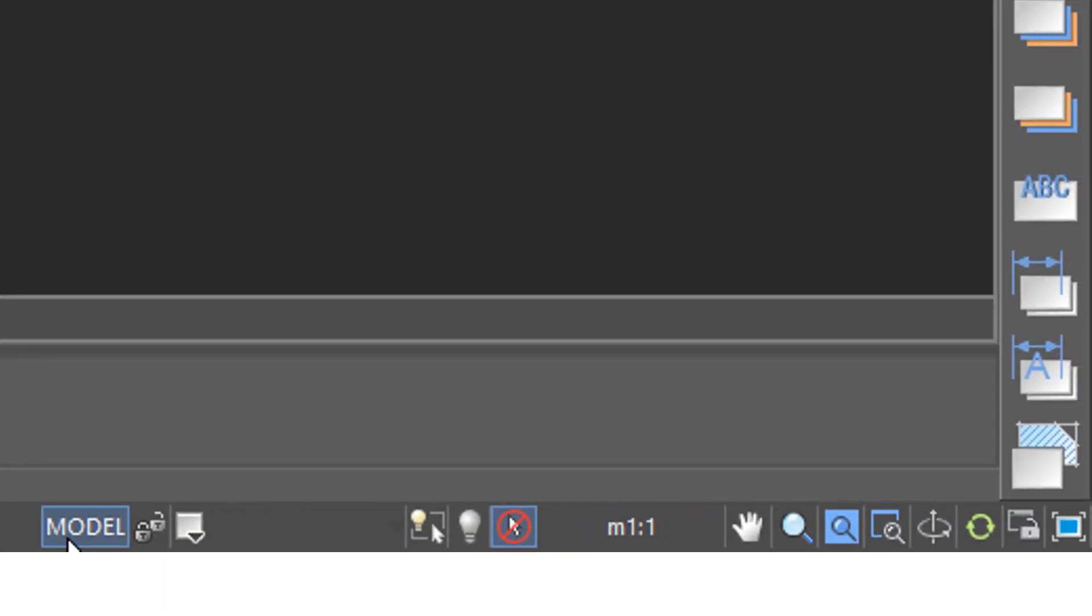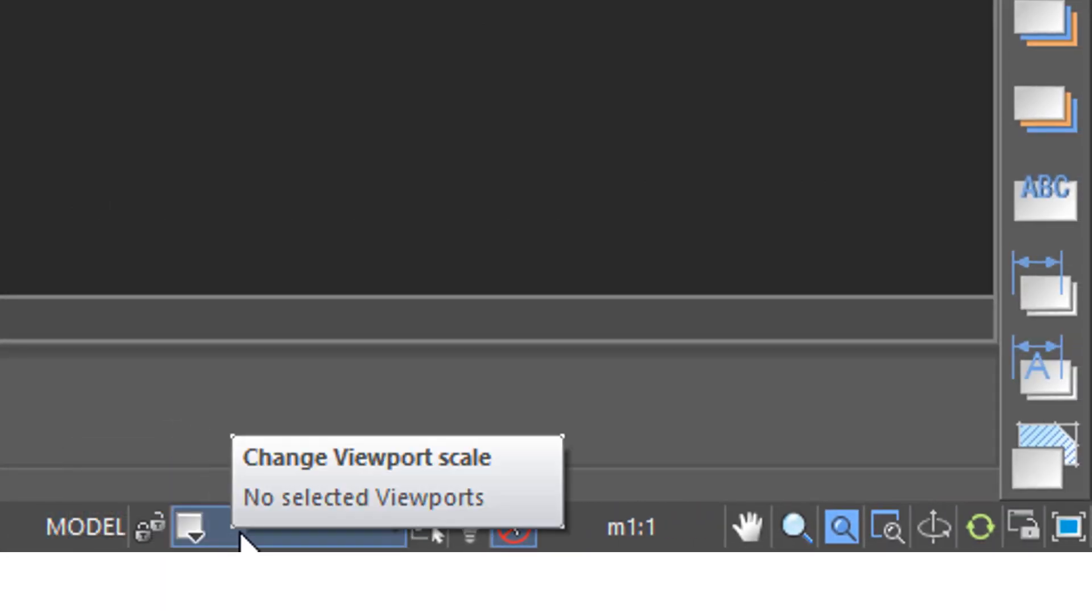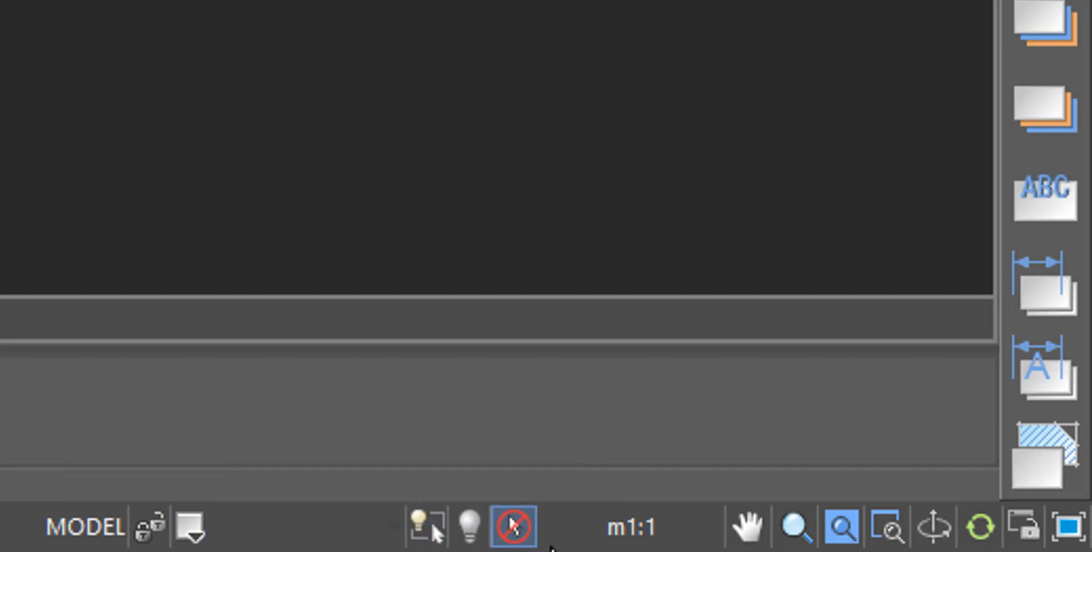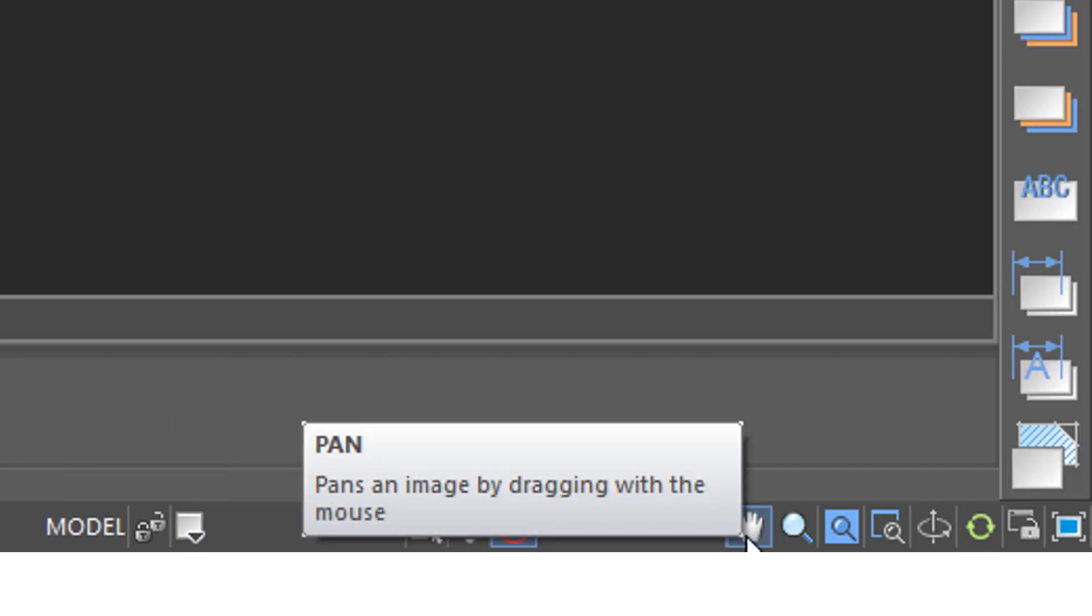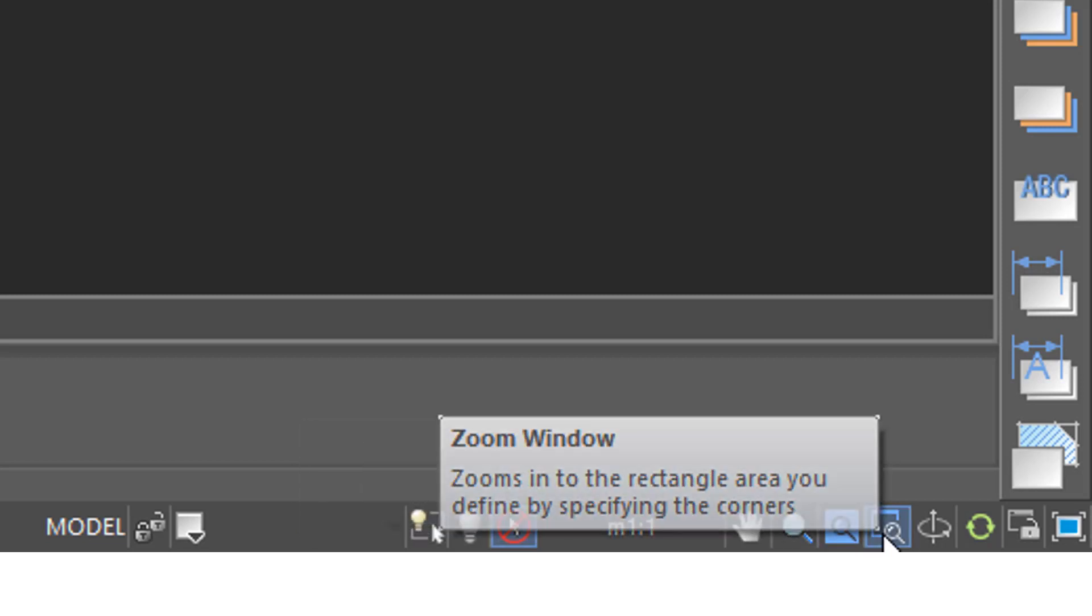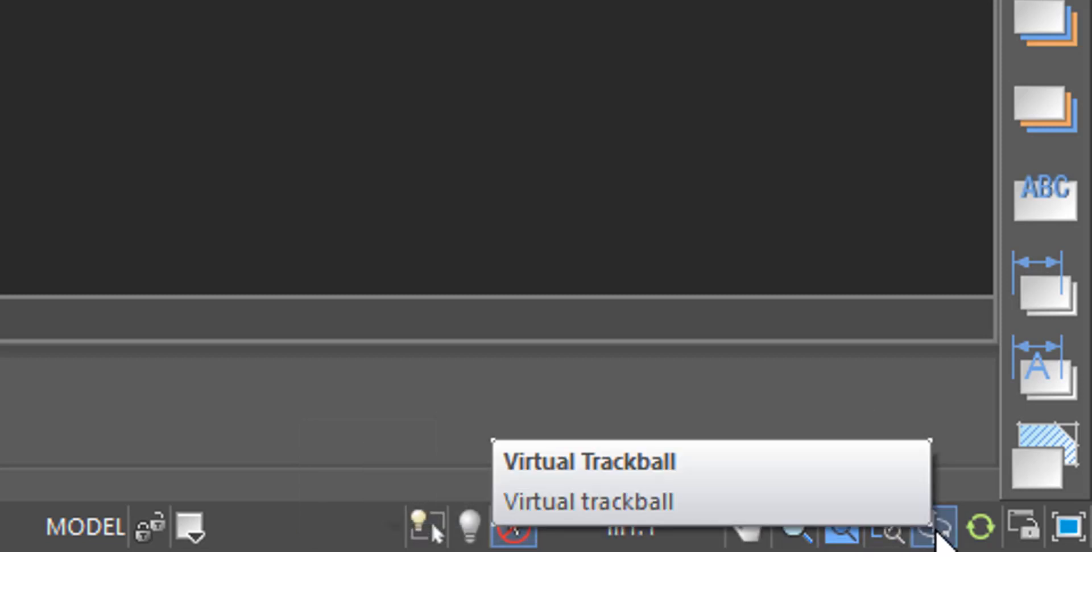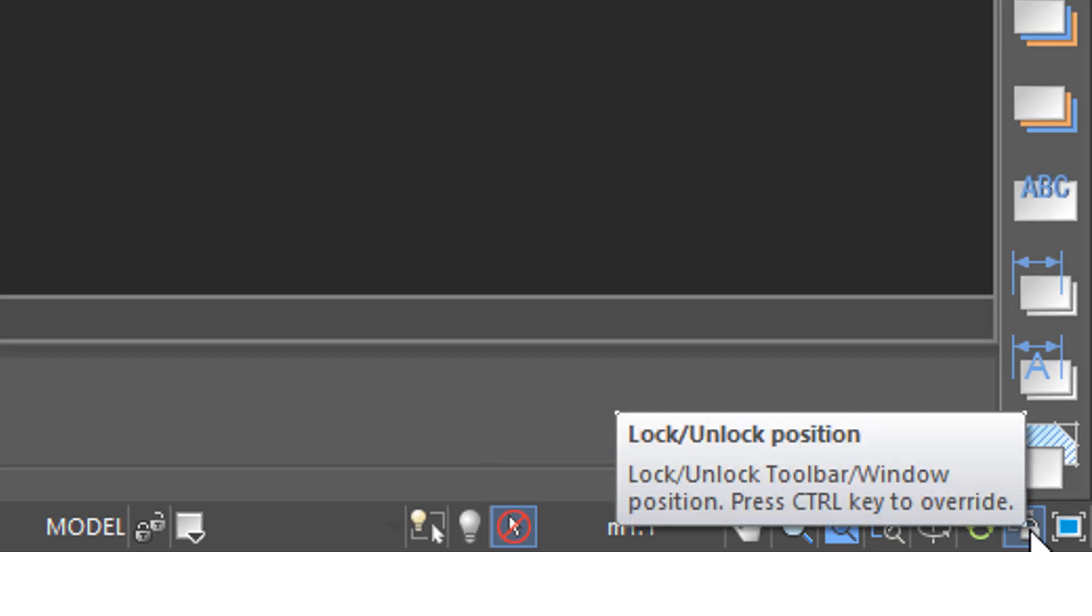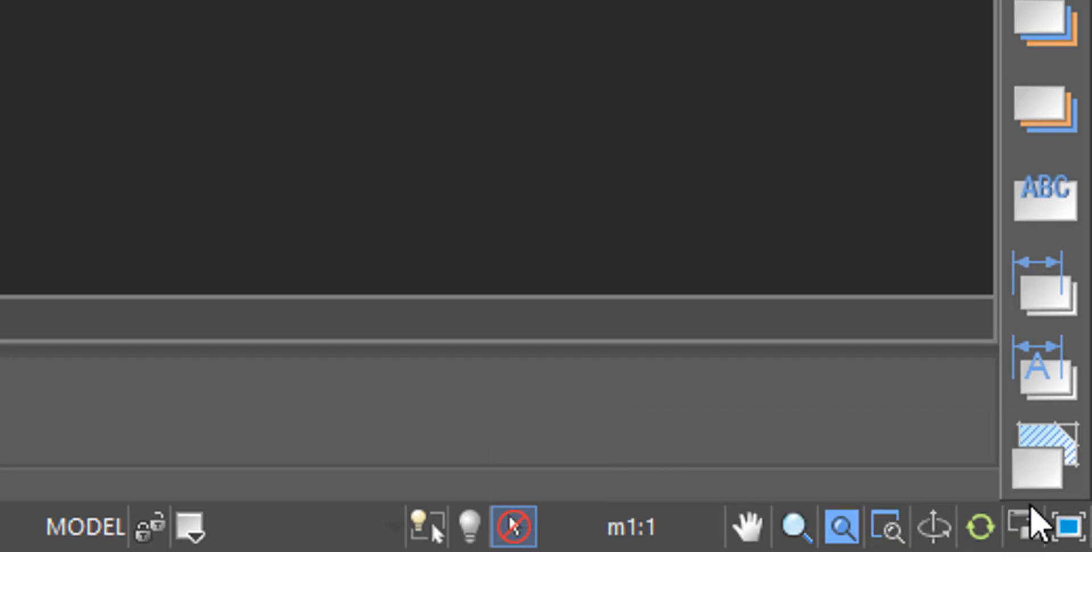Jump over to the right end, and we have toggles for model and paper space, buttons that relate to viewport scales and annotative scaling, and the button here to go into pan mode, and the variety of zoom modes and 3D viewing modes, as well as locking and unlocking the panels and toolbars so they don't accidentally move out of place.